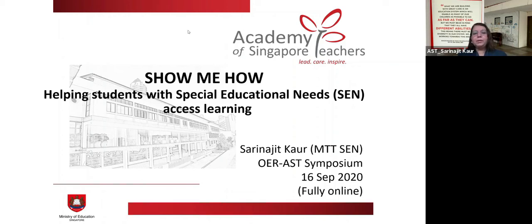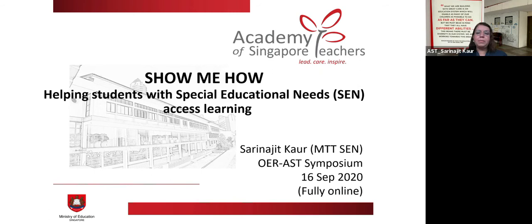Hello, everyone. Thank you for choosing to spend the next 30 minutes with me as we look at helping students with SEN to assess learning. I'm Serena, and I serve as Master Teacher for Special Educational Needs at the Academy of Singapore Teachers.